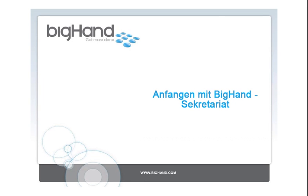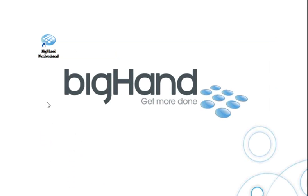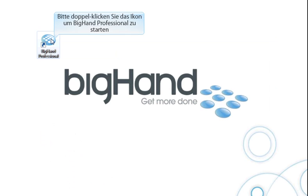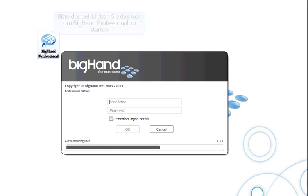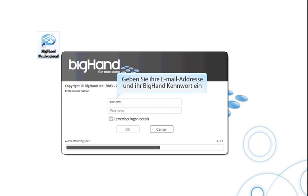Welcome to the Getting Started guide for BigHand assistance. Double-click the BigHand Professional icon to launch BigHand. Enter your email address and your newly created BigHand password, and then click OK or hit Enter.